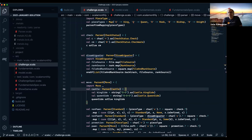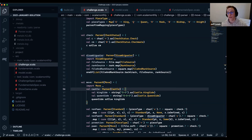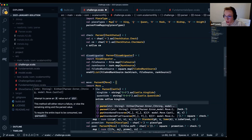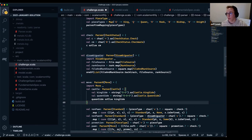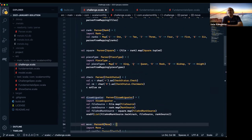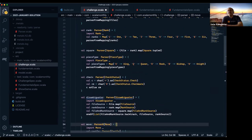A question: is cats-parse restricted to inputs of type String, or can it also accept byte arrays? Jeff checks and it looks like the parse function just takes a String, so you'd probably have to convert from a byte array to a String prior to parsing, unless there's another function he's unaware of.